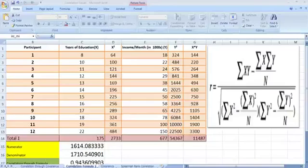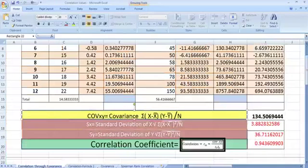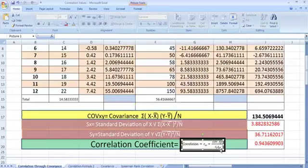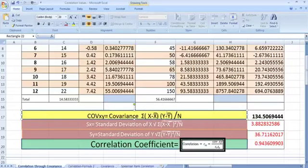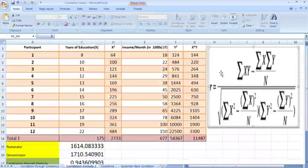Here we are going to talk about the correlation coefficient calculation using this formula. Please note this formula is nothing new — it is just derived from our earlier formula, which was correlation calculated in terms of covariance and standard deviation: covariance of x, y divided by standard deviation of x and standard deviation of y. What we have changed here is we have replaced x-bar with summation of x divided by n, because it is nothing but the mean. When we do this change and rearrange our equation, we get this formula — you can try it yourself.